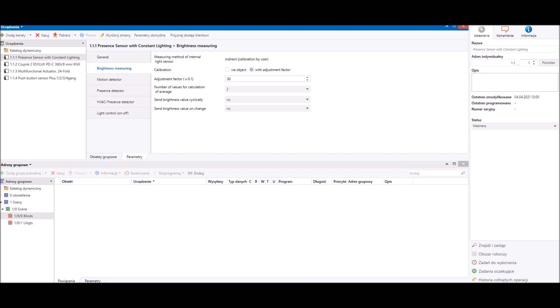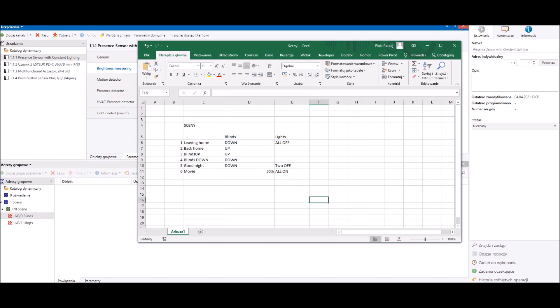I've already put the devices into the project. A very important function for scenes is to properly plan them, so I prepared a short table describing the six scenes we're going to program. Scene number one is 'Leaving the House' — it will close all the blinds and turn off all lights. Scene number two is 'Come Back Home/Return' — it will open all blinds.